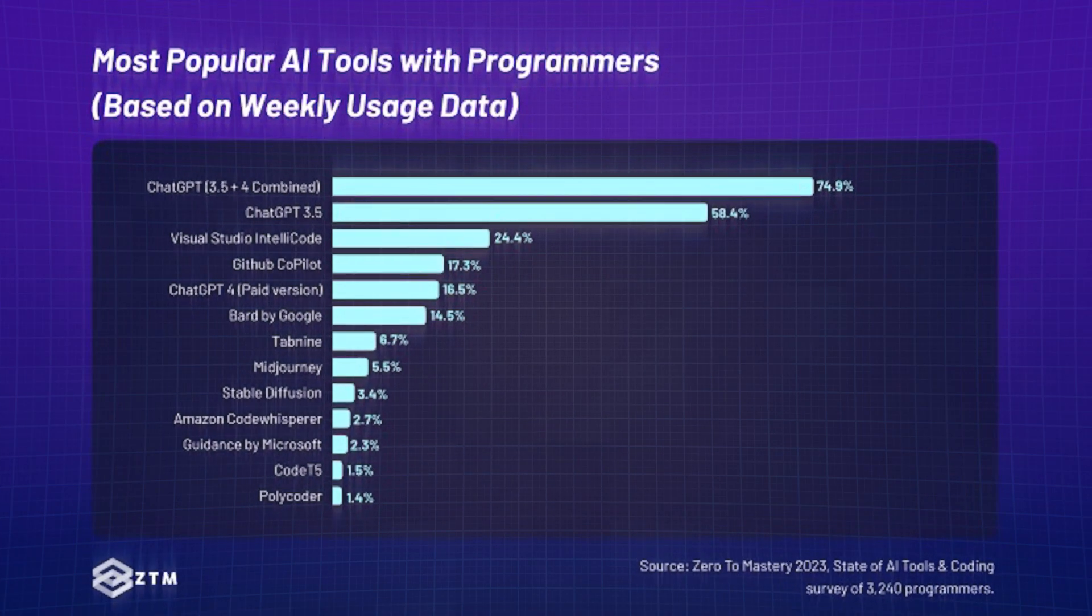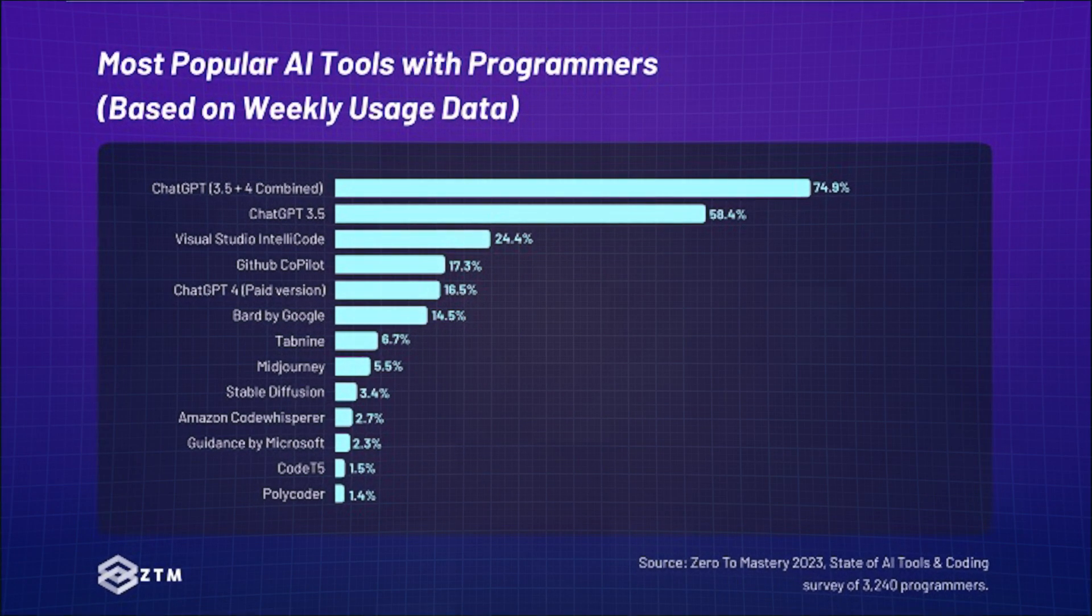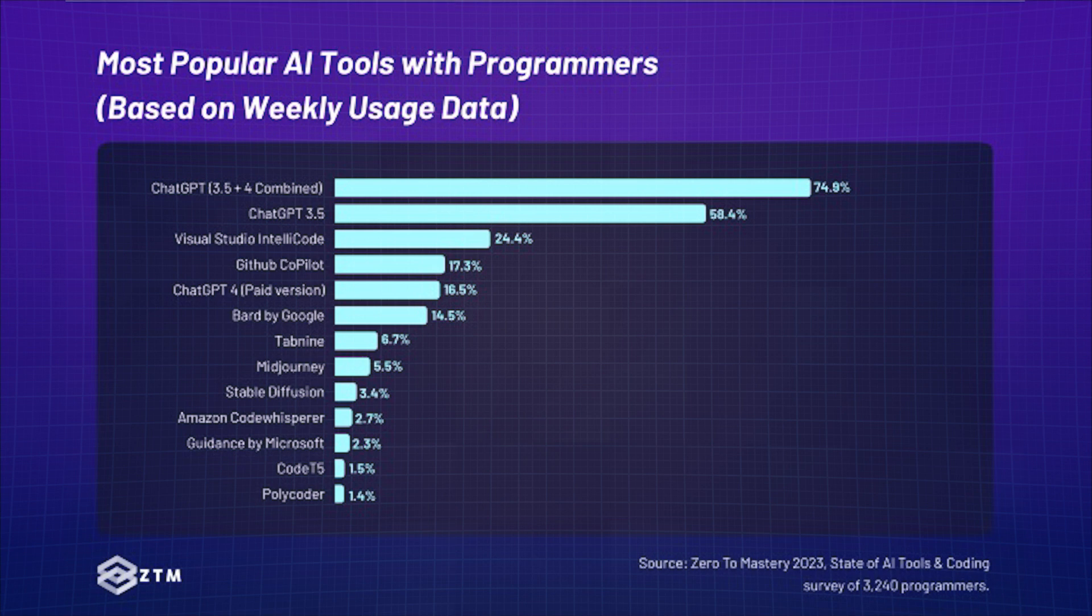Nothing too exciting here, but ChatGPT is still the king of AI tools, at least for now. It is by far the most widely used AI tool among programmers, with 75% of programmers using some version of it on a weekly basis.